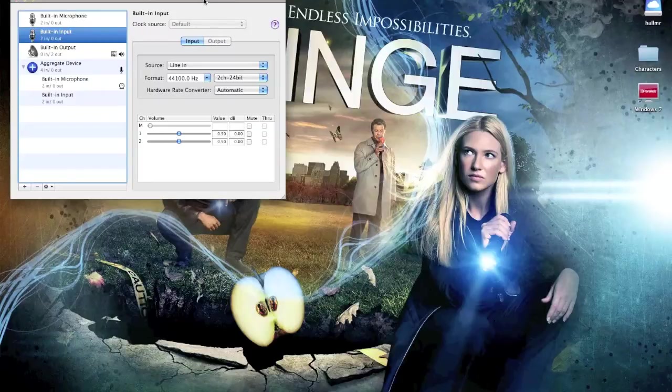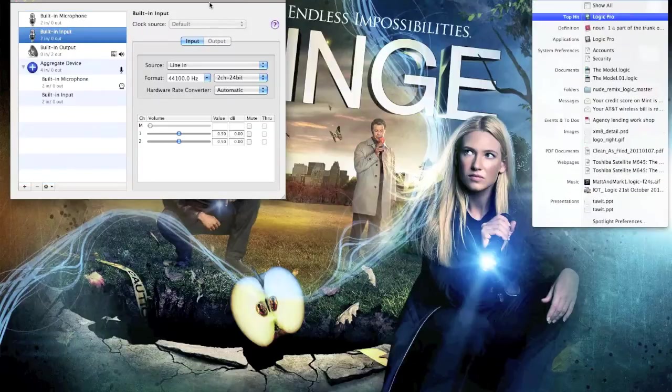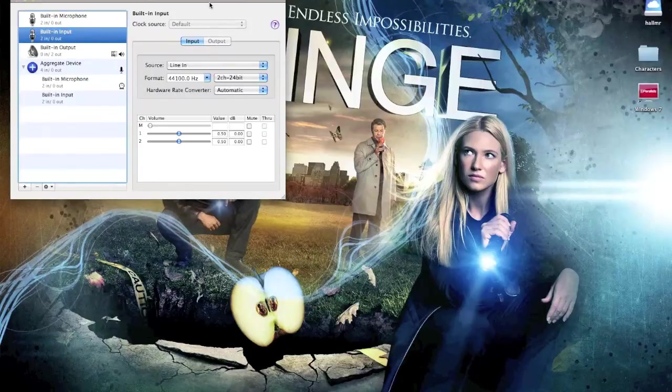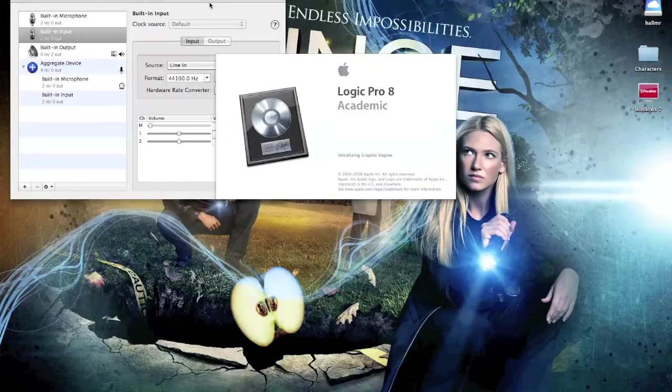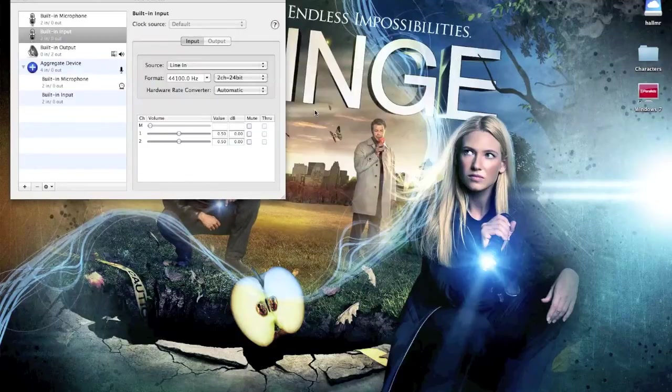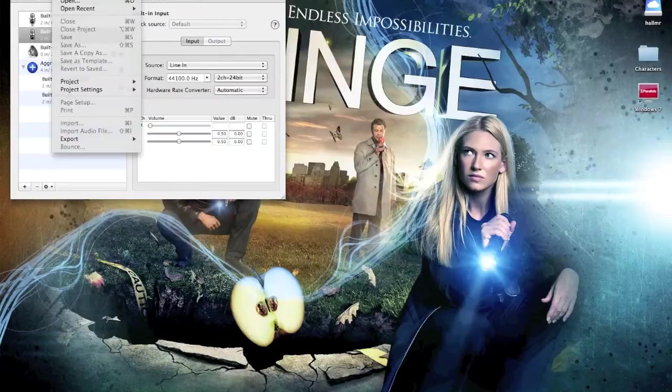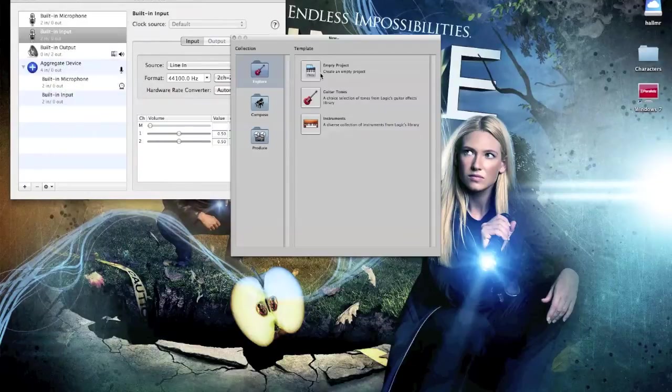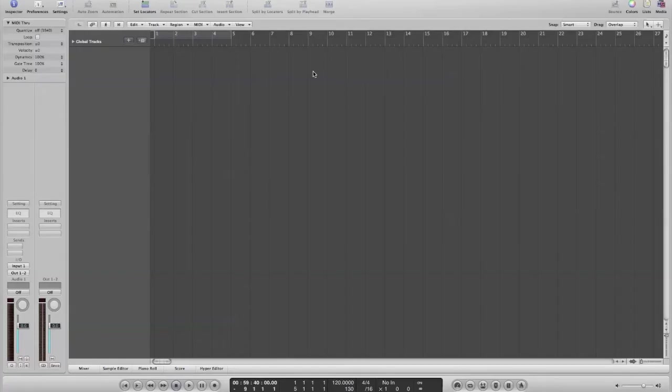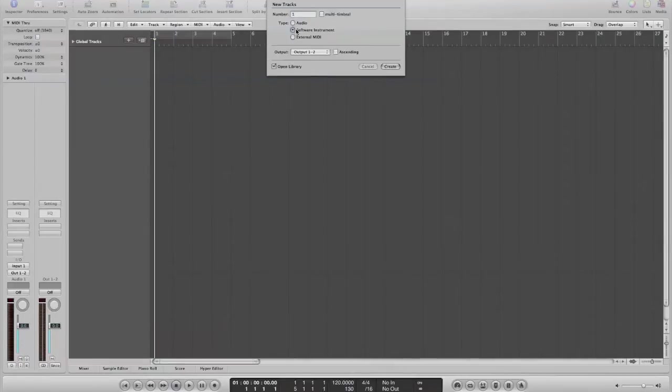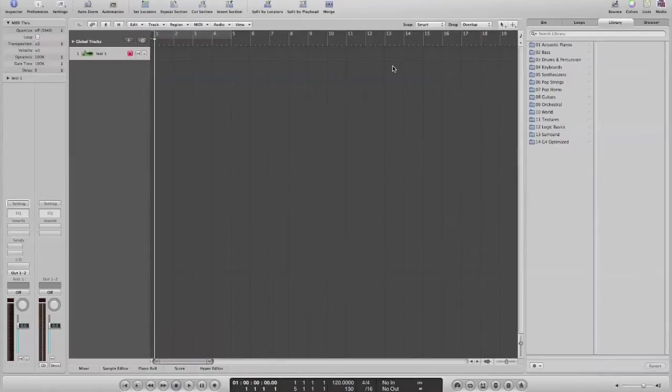So once you've got this set up, the next thing to do is launch logic, which I'm going to do now. And I'm not going to use any presets. I'm just going to say, open a new empty project. So we're doing this right from the start. And what I want to do is create a software instrument. Okay. And we're going to create that.